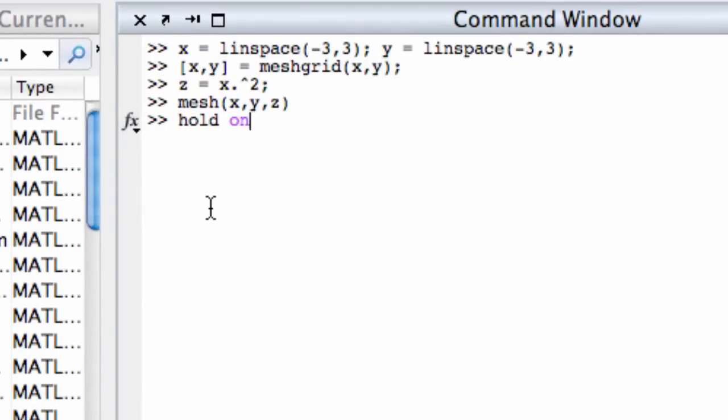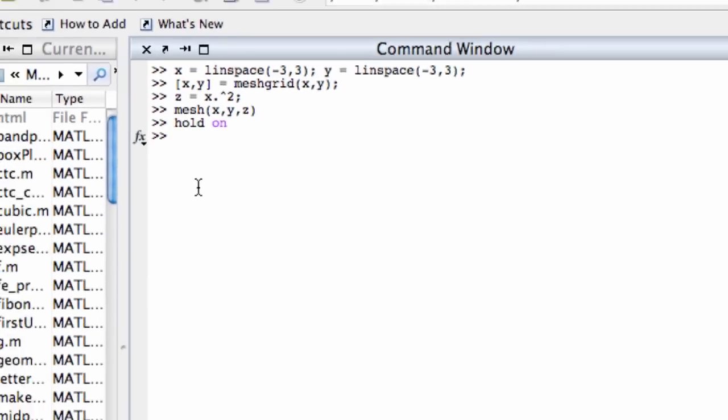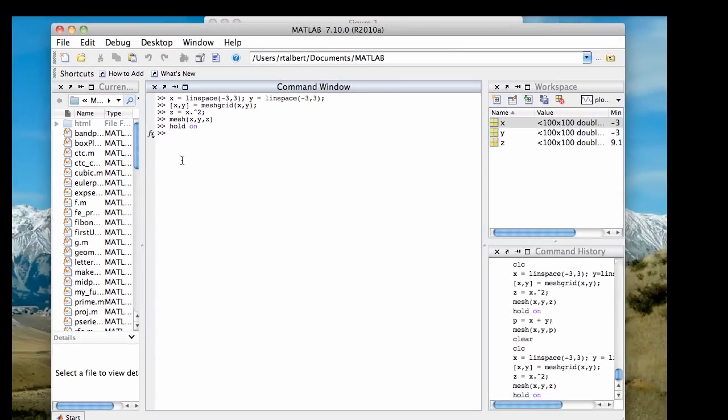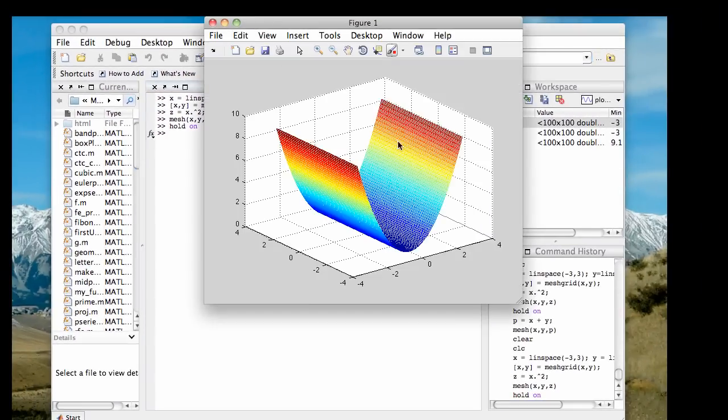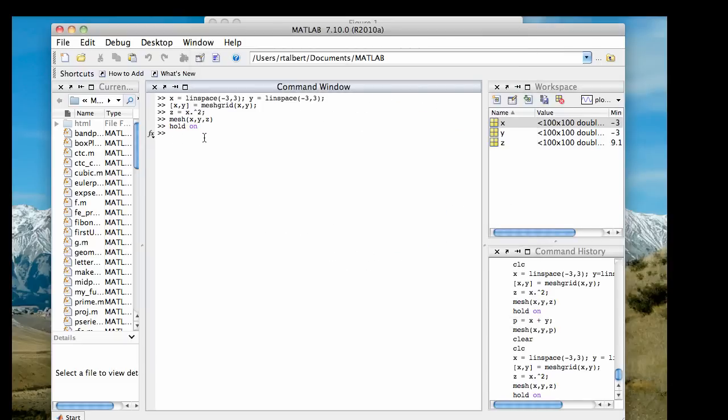So I'm going to type hold on and then enter. And now from this point forward, any new mesh plot that I create is going to appear on top of this one. If at some point in the future, I really want to stop and just erase everything and start over again with a new 3D plot, I would have to go back to the command line and type hold off to reverse the hold on command that I did. But now I'm ready to put the plane on top of my parabolic cylinder.